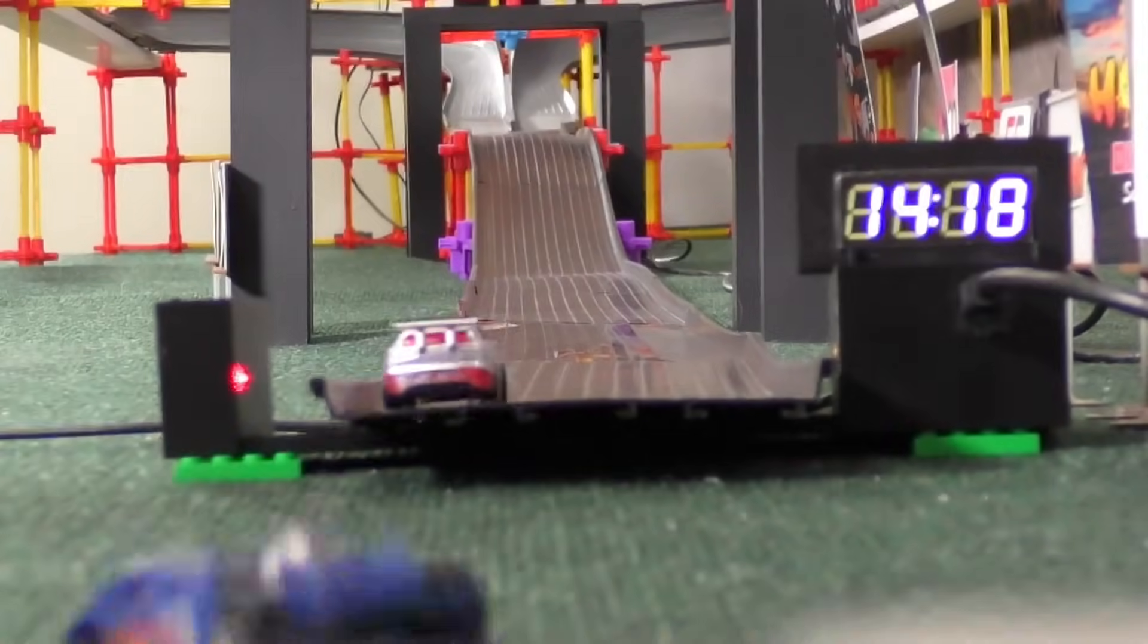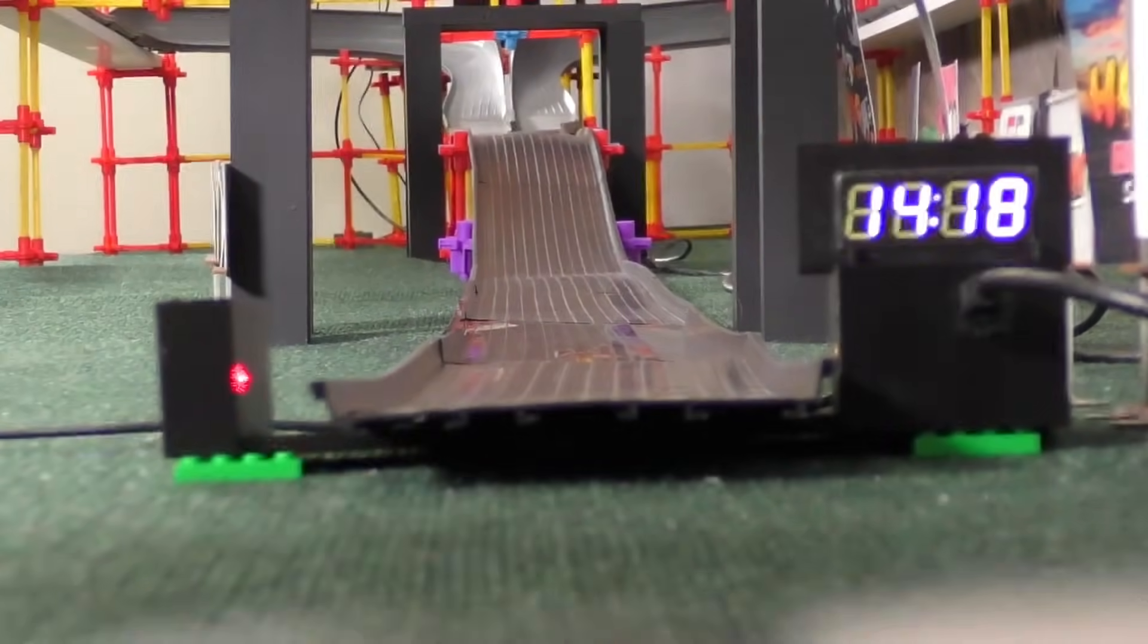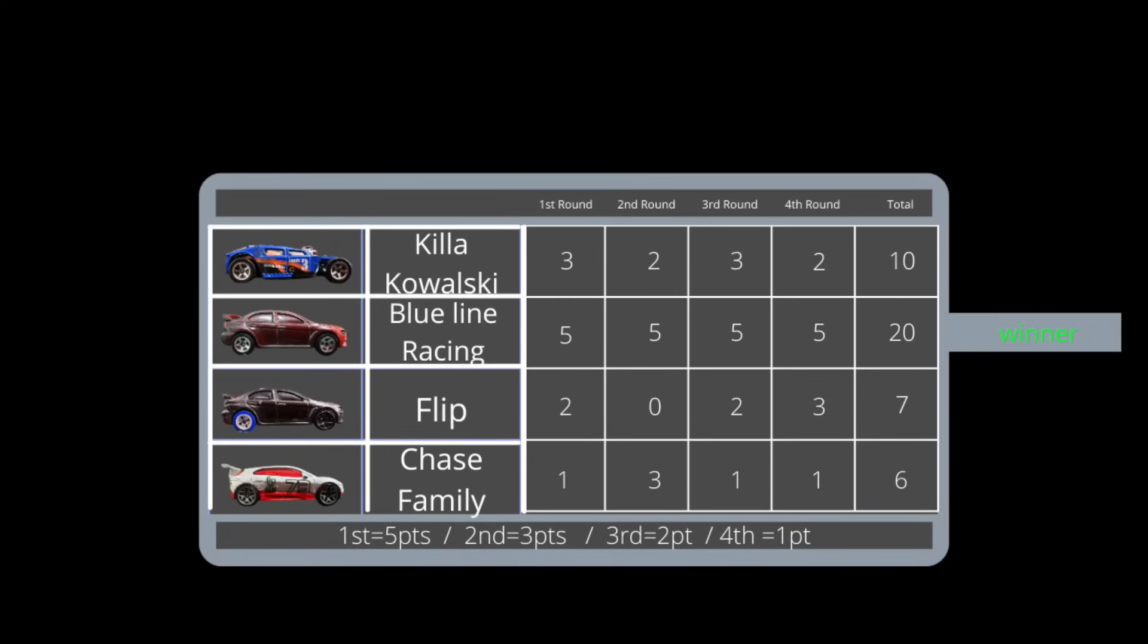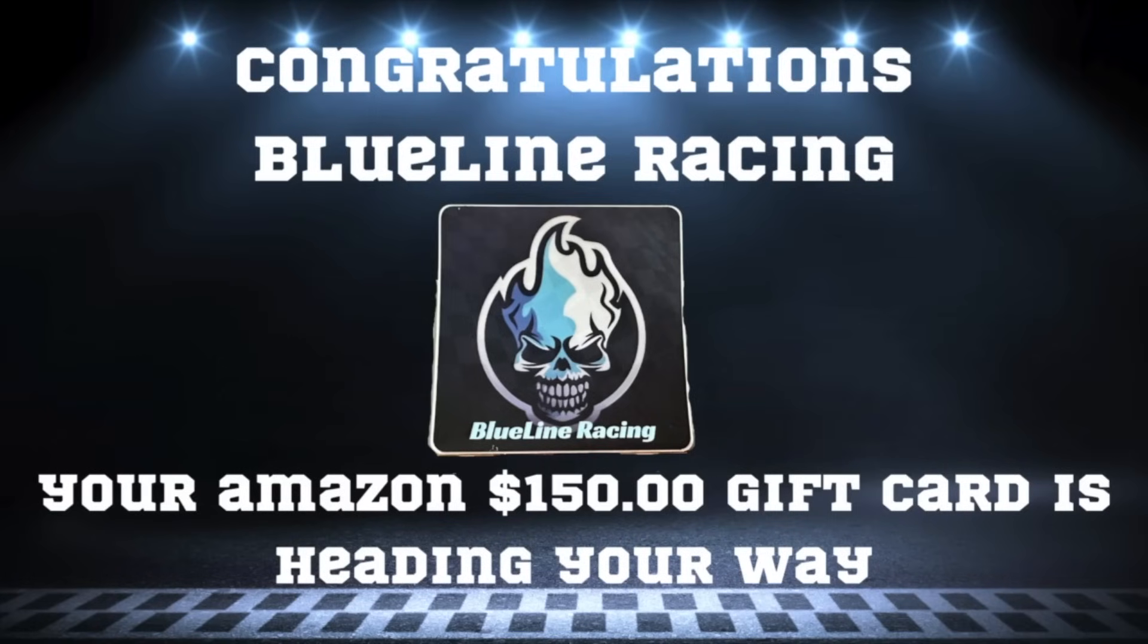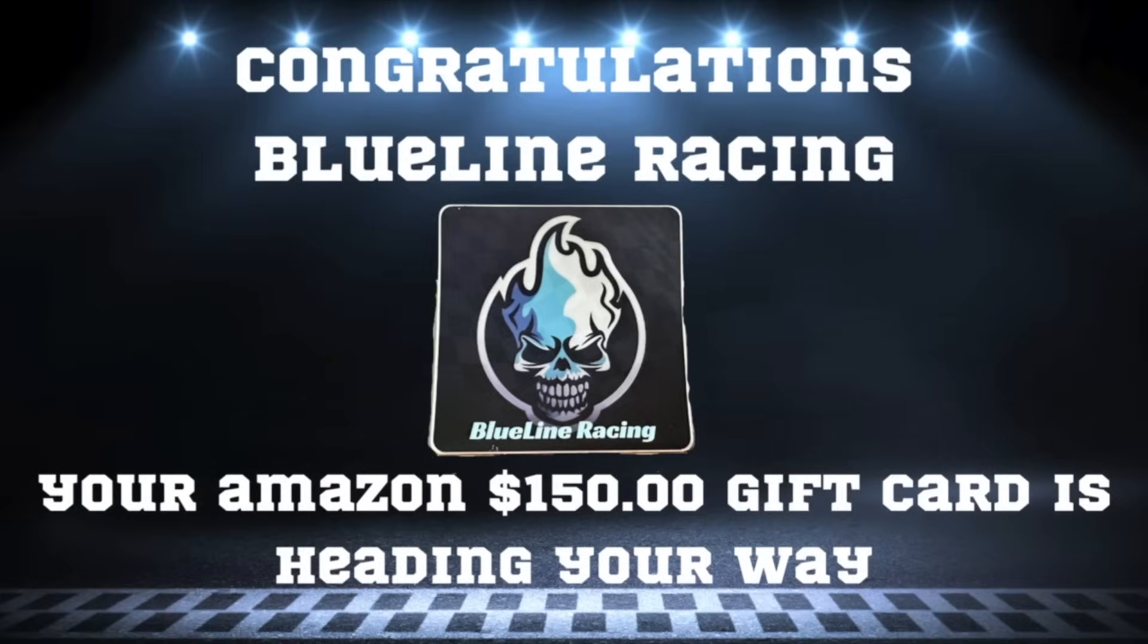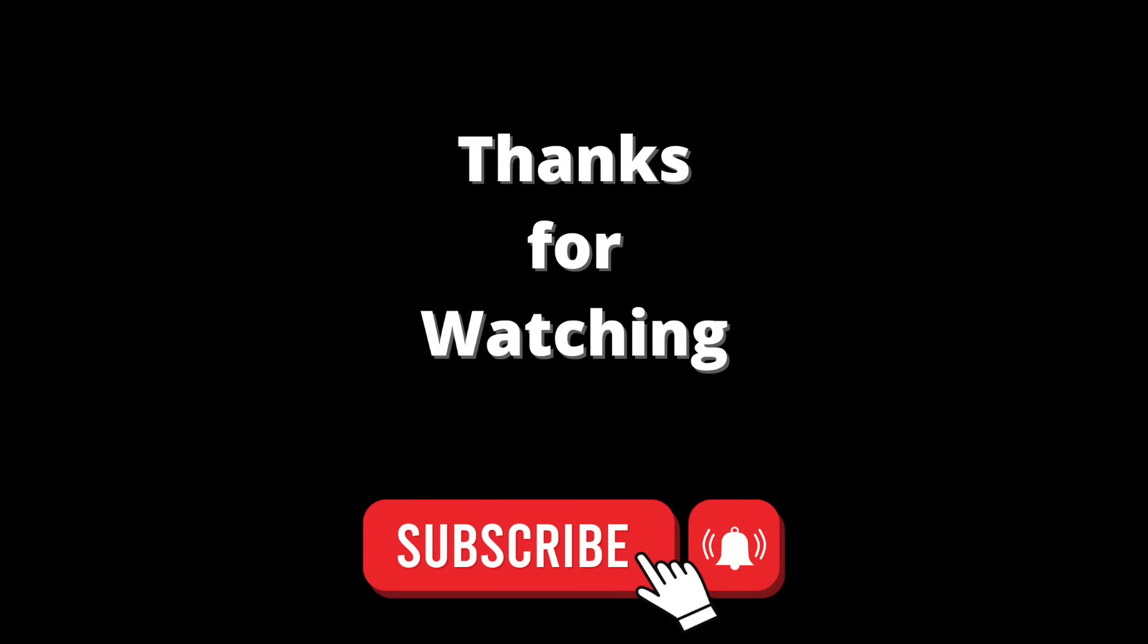It will be Blue Line Racing. Killa Kowalski in second, Flip in third, and Chase in fourth. Fantastic racing by everybody. So congratulations to Blue Line Racing, your grand prize will be sent your way very soon. Thank you all so much for watching. We'll see you in the next tournament with Mario Kart mail-ins.